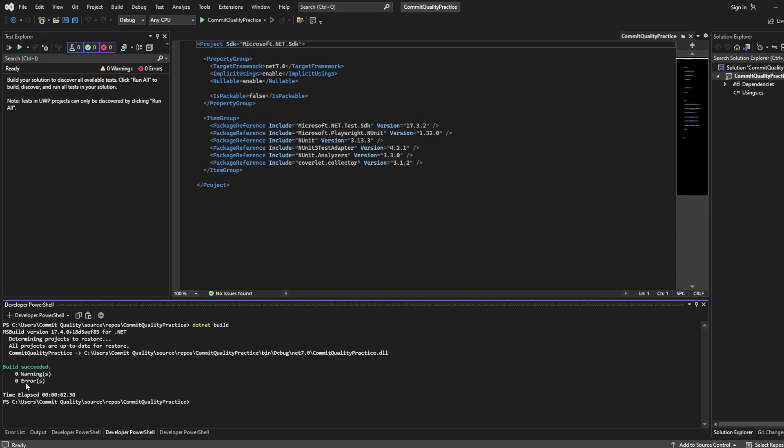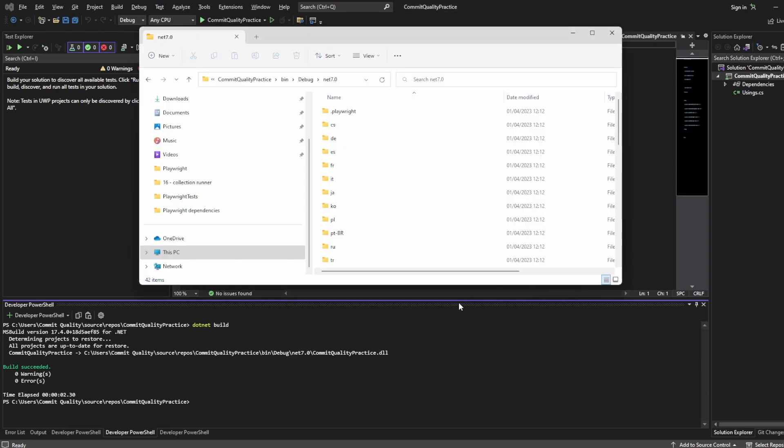and zero warnings and zero errors and that's all because we haven't actually done anything yet, all we've done is set up a project and installed NuGet packages